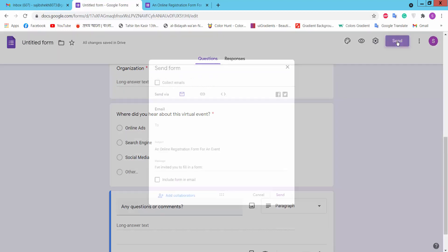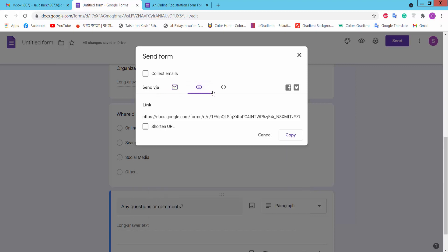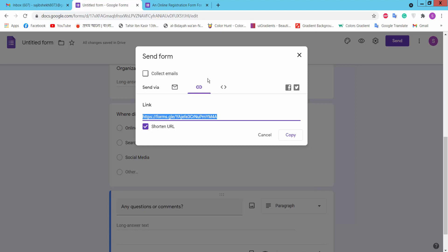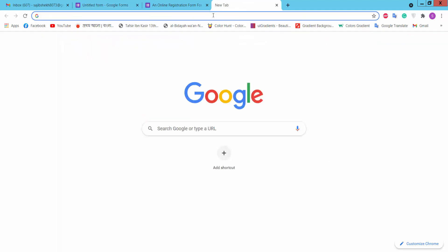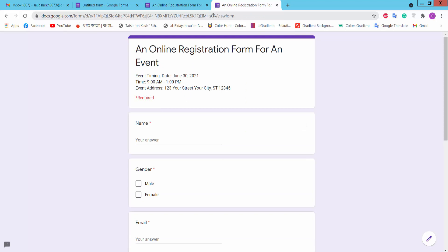Click the send option, where you can send this form via email or create a link. You can get a short URL, copy and paste it, or share it with friends or on other media.